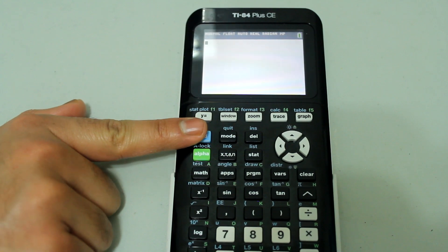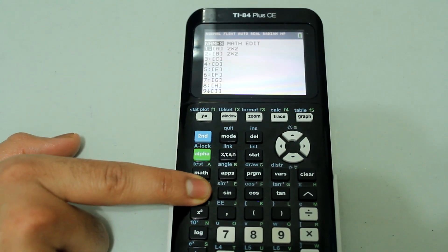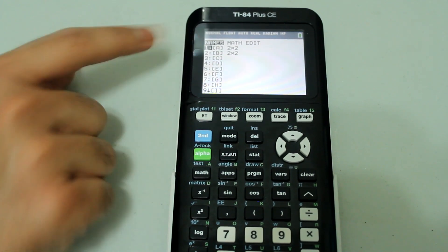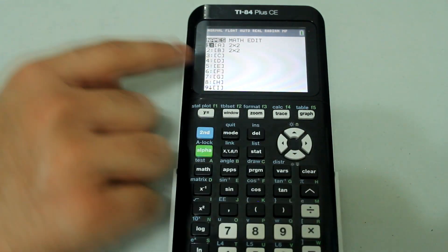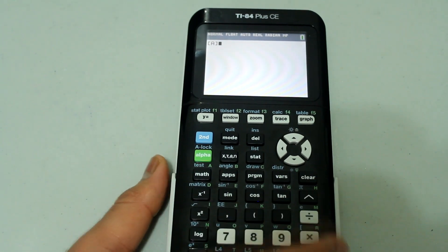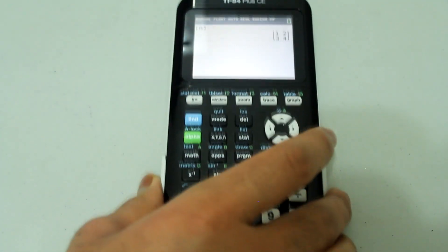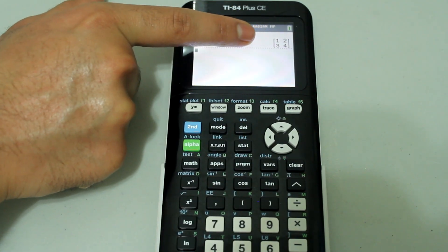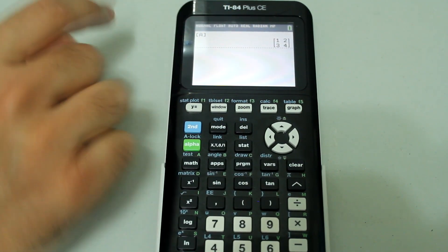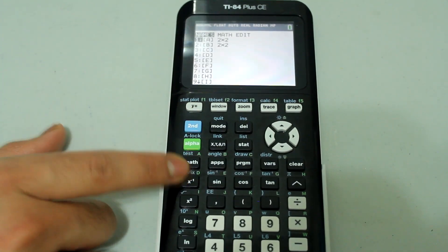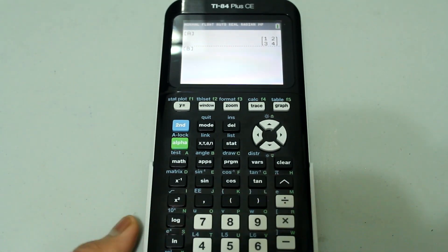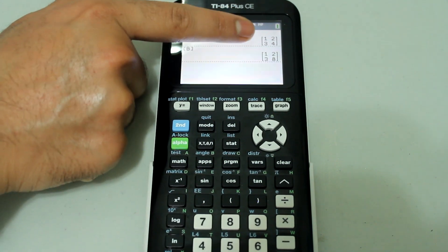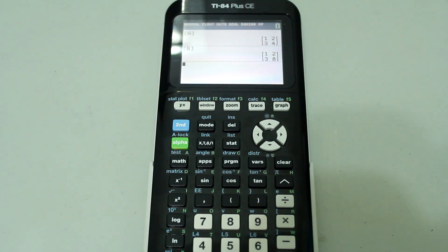Now press 2nd and x to the negative 1 again. Under names, select matrix A by pressing enter — A comes up on the computation screen. Press enter again and it shows what the matrix is, so you can check it was entered correctly. Do the same for B: press number 2 on the number pad, B shows up, press enter, and double check that both matrices are correct.